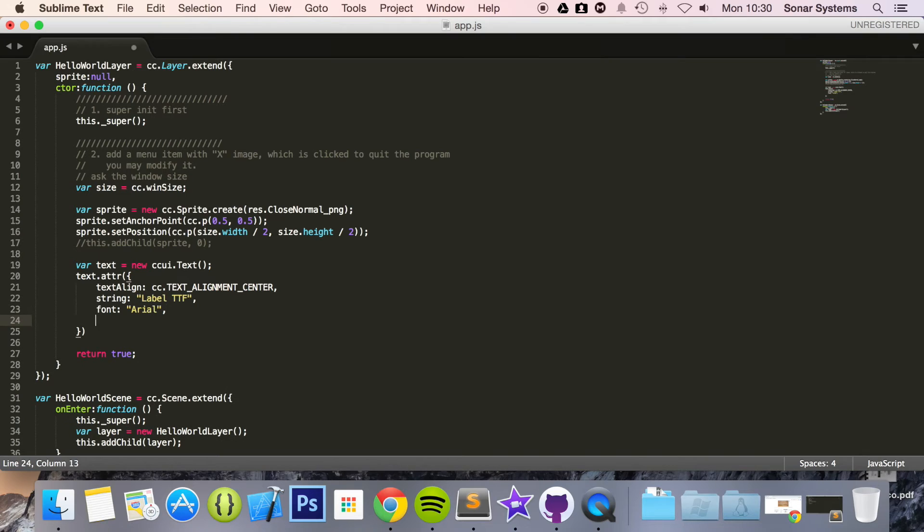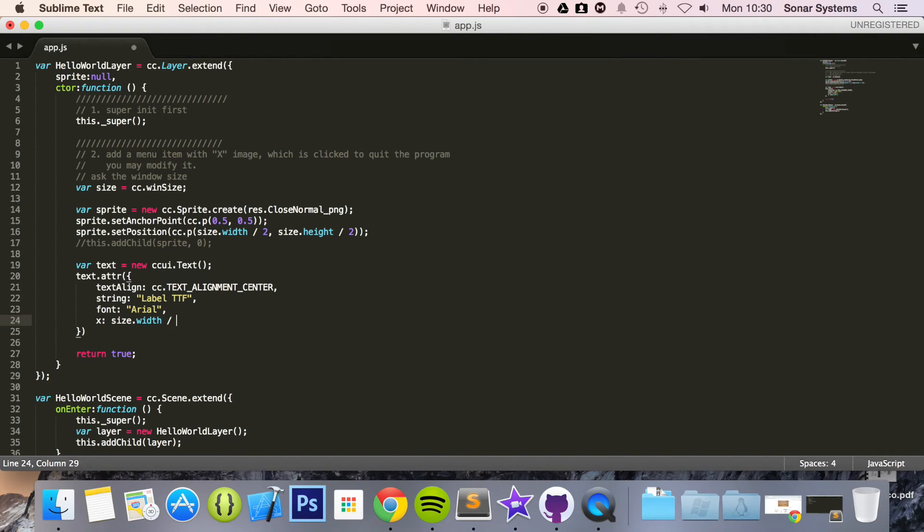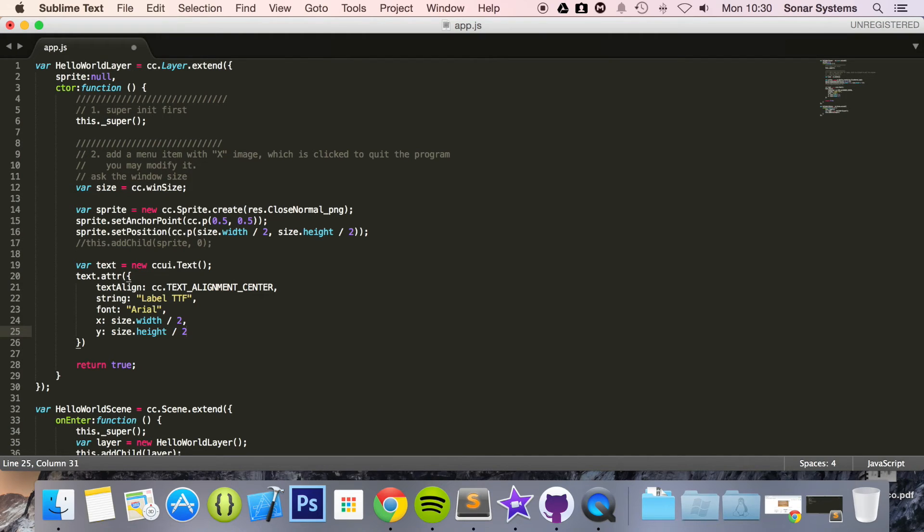And for the position we put x colon size dot width divided by 2, y colon size dot height divided by 2. And that is it, we don't need another comma because we are all done here. Semicolon to end it.